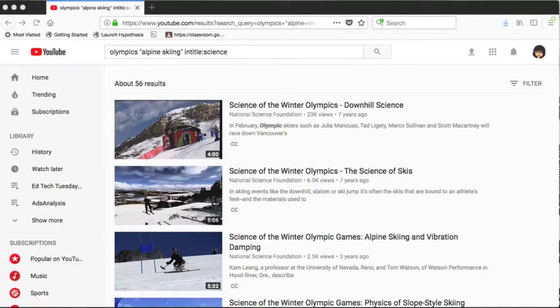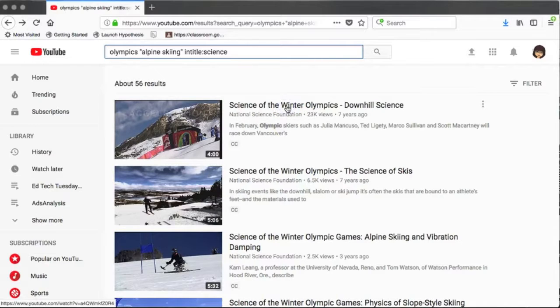I've chosen a video that I'd like to show to my class. I open the video in YouTube and now we're going to look at some of the features that are available to me.